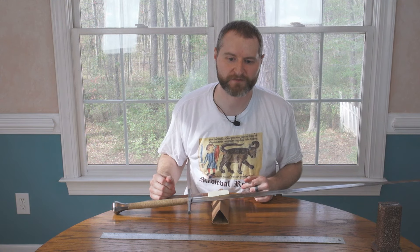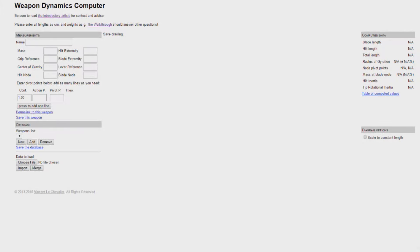Now I've gathered all the information I need to enter into the tool, so we're going to do that next. This is the Weapon Dynamics computer as written by Vincent Lechevalier — it's a big blank page that we're going to be filling out, and as we do so you'll actually see the graph being drawn out. One thing to note: not all of my measurements are going to be entirely accurate, since my main focus in this video was the presentation. However, it should be accurate enough for demonstration. We should have everything written down, so let's go ahead and fill it out entirely.